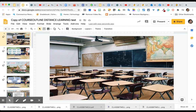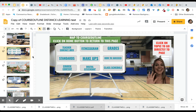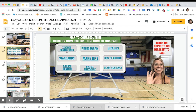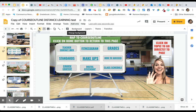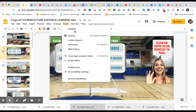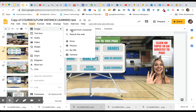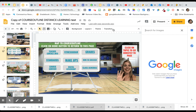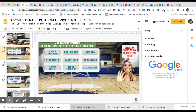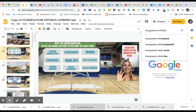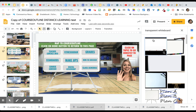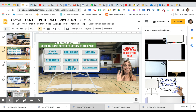Now you'll build the slide however you want. This is just a demo, but you'll do this for every page. On page two I have a map to the course outline — you might want to keep something like that. You can make it look like your own whiteboard by going to Insert > Image > Search the Web and searching 'transparent whiteboard,' then replacing the existing background with whatever whiteboard style fits your classroom setting.